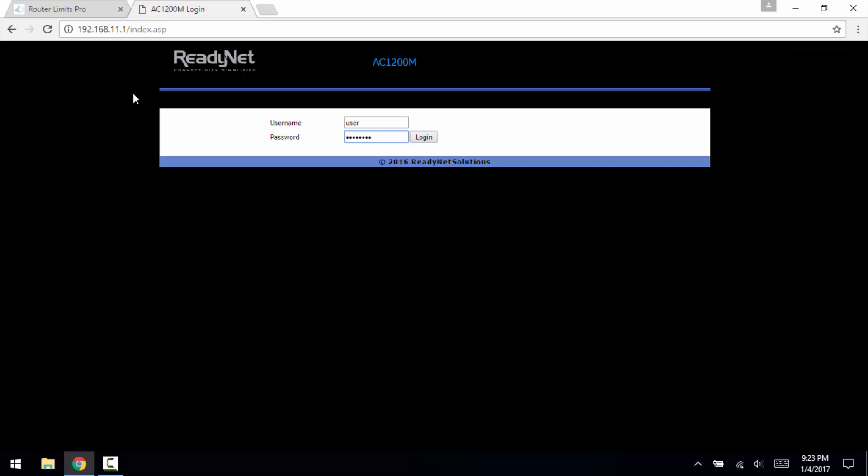You do that by going to the default IP. For this one it's 192.168.11.1, that can be found inside the manual for the router itself. The default username is user and then the password is on a sticker on the bottom of the router.